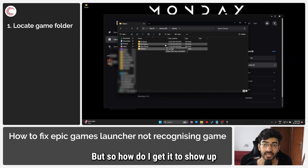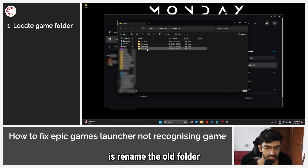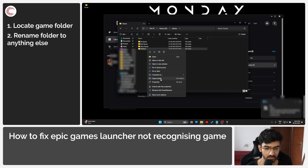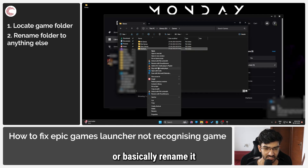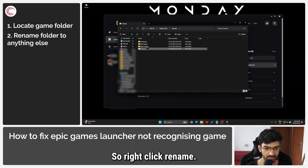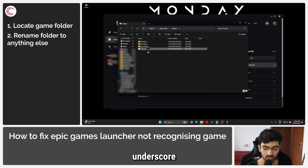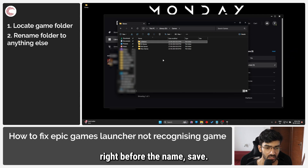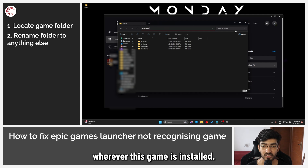But how do I get it to show up in the Epic Games Launcher? The first thing you're going to have to do is rename the old folder to something — basically rename it to whatever you want. Right-click, rename — I'm just going to add an underscore right before the name and save. Make sure that you note wherever this game is installed.